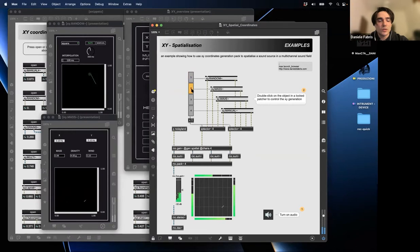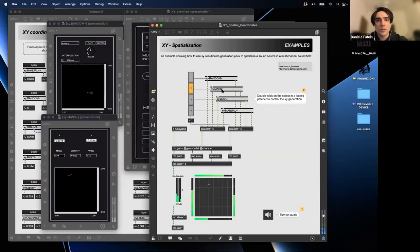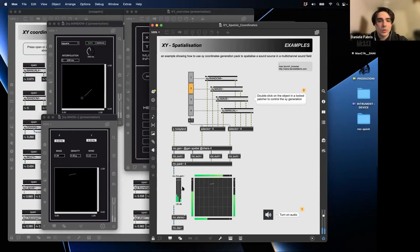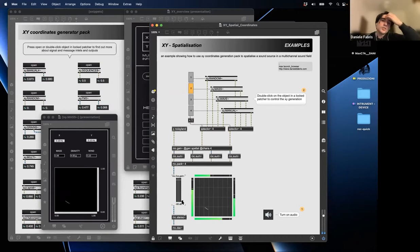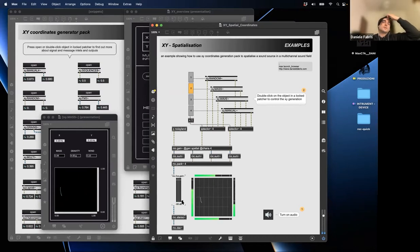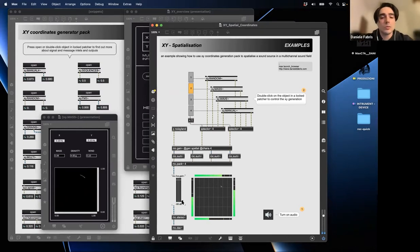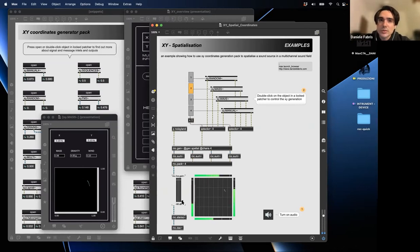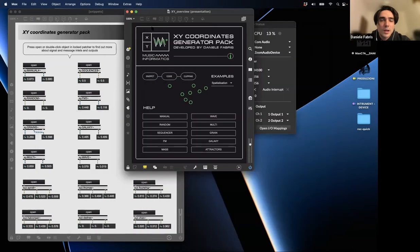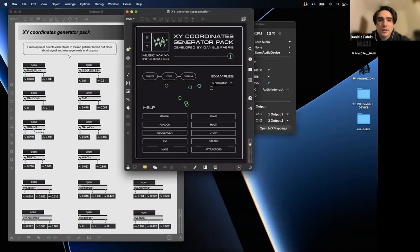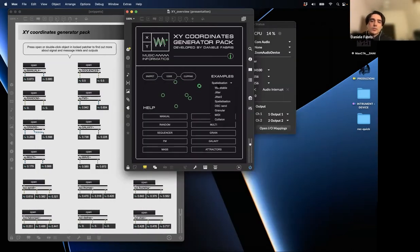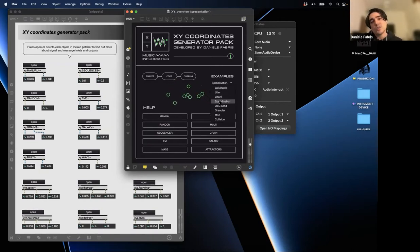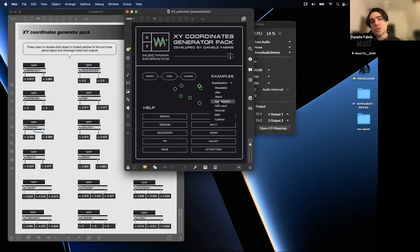This is the first implementation of the package - basically moving my sound inside a quadrophonic system. We have a stereo decoding so it's not really an immersive experience right now, but you can have an idea of it. Here we have a bunch of examples using different modules: the random, the mass, the wave.